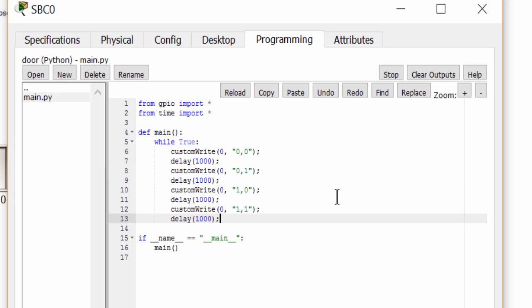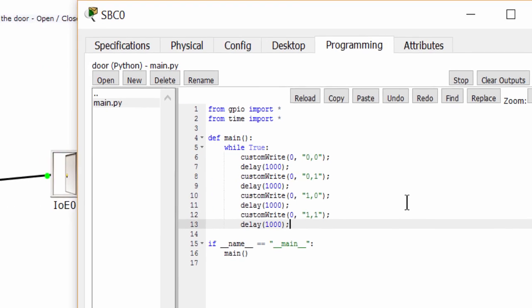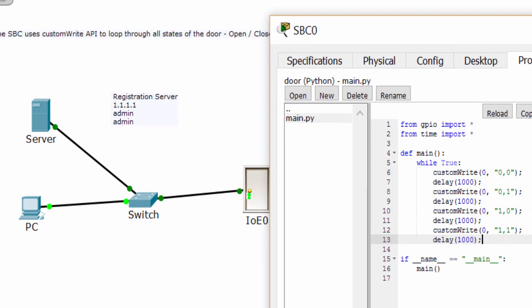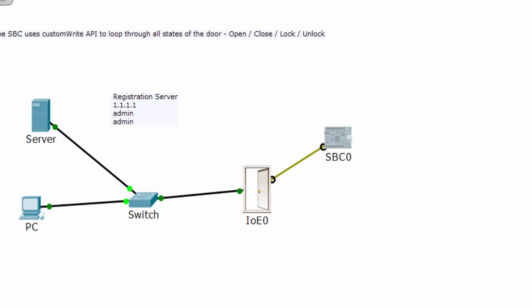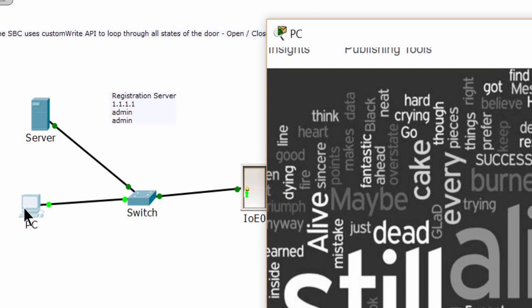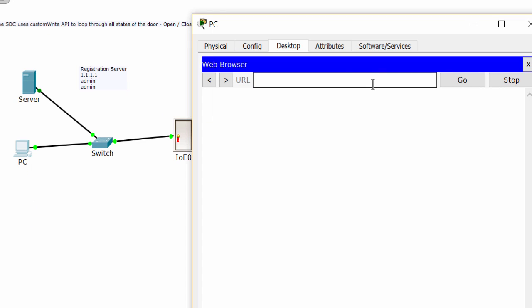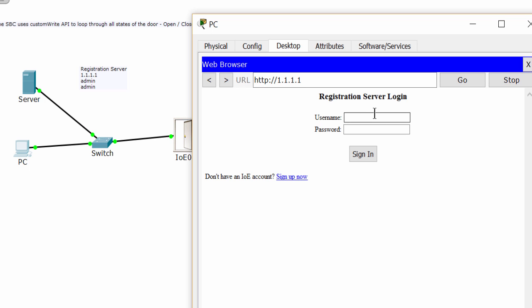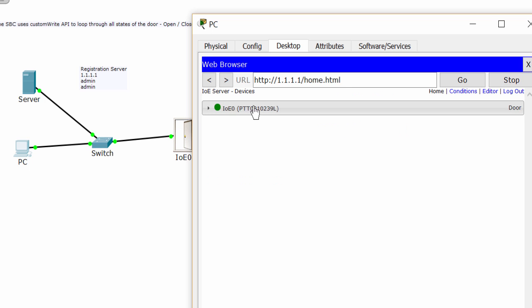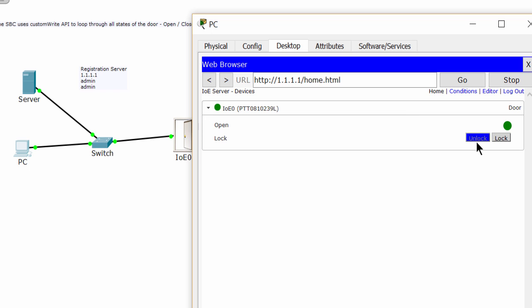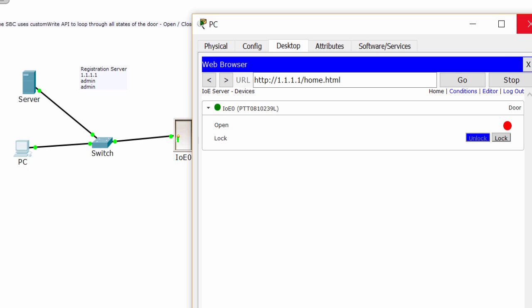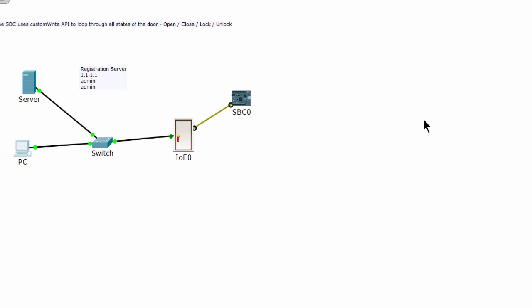You can use the client machine to view the status of the door. As you can see here, the status changes continuously. That's all for this lab. Thank you very much.